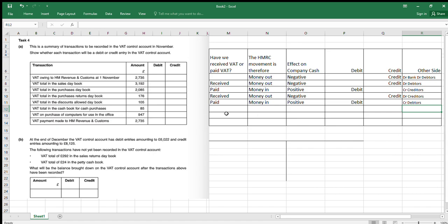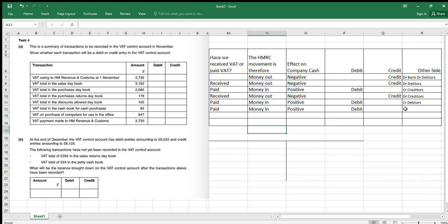Next, VAT in the total in the cash book for cash purchases. We're running a two-column cash book here. We've made some cash purchases and we've paid VAT on those purchases. Because we paid VAT, we can get that VAT back from HMRC — so that's going to be money in, positive, therefore a debit. What was the other side? The other side was credit cash.